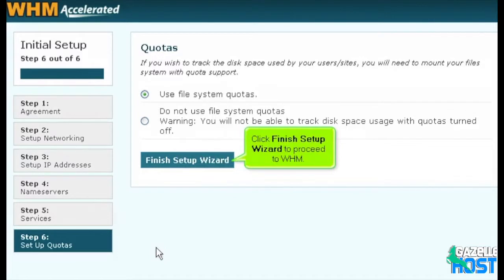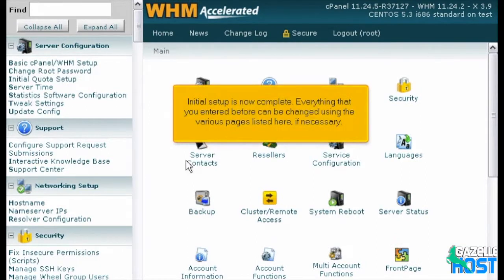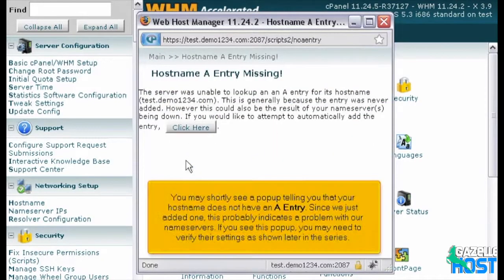Click Finish Setup Wizard to proceed to WHM. Initial setup is now complete. Everything that you entered before can be changed using the various pages listed here, if necessary. You may shortly see a pop-up telling you that your hostname does not have an A entry. Since we just added one, this probably indicates a problem with our name servers. If you see this pop-up, you may need to verify their settings as shown later in the series.